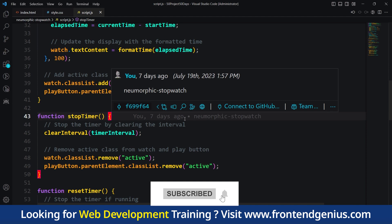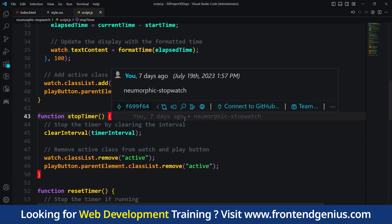Then we have a stopTimer function. It is used to stop the stopwatch. It clears the interval that updates the stopwatch display and removes the active class from the watch and play button elements.